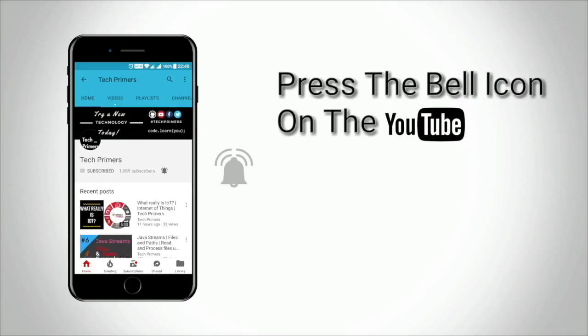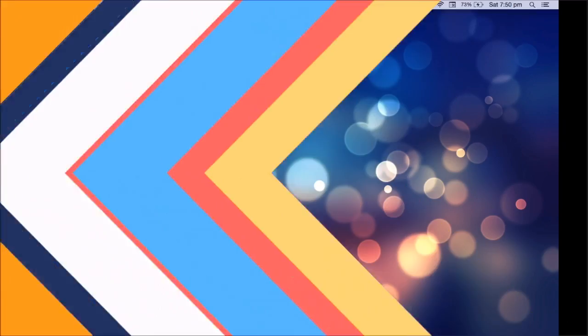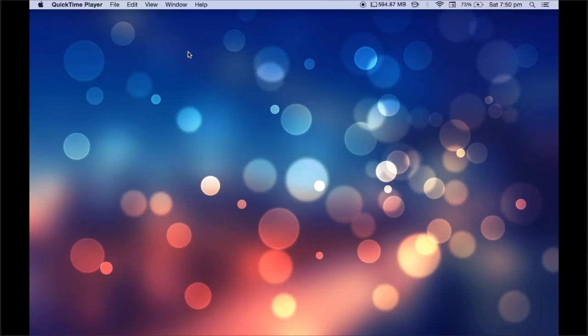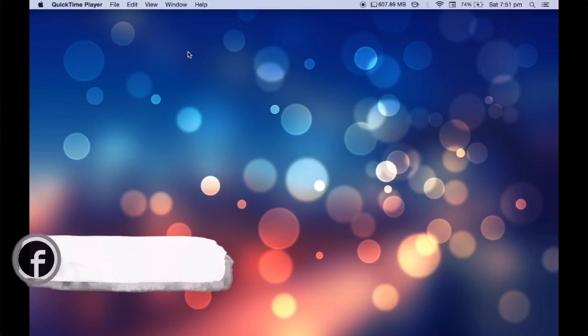Press the bell icon on the YouTube app and never miss any update from TechPrimers. I knew you guys are surprised to see a background without the TechPrimers logo. So long we have been seeing different technologies and doing lots of coding.